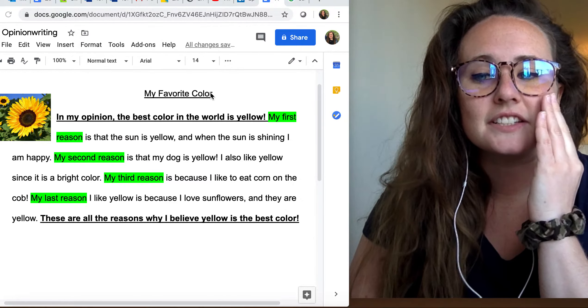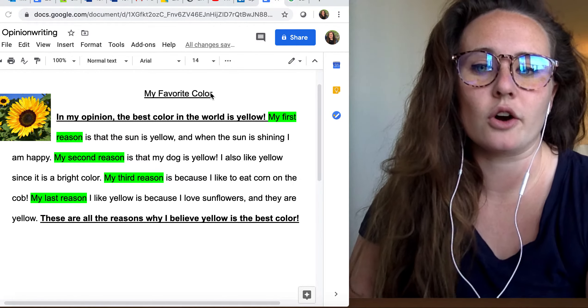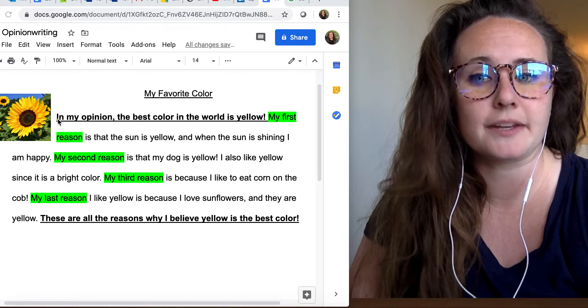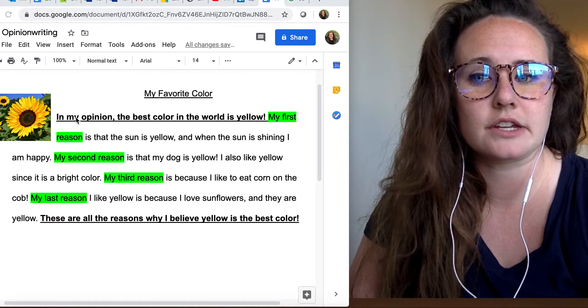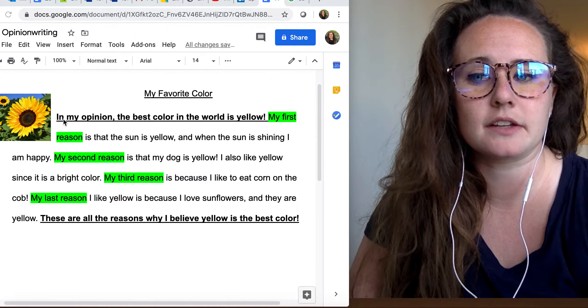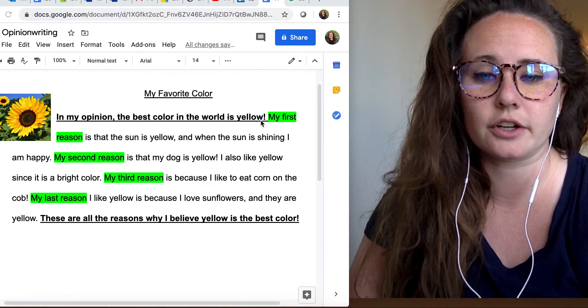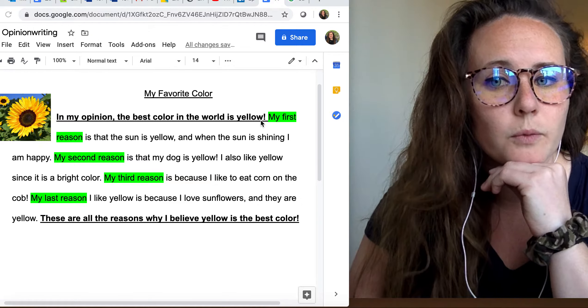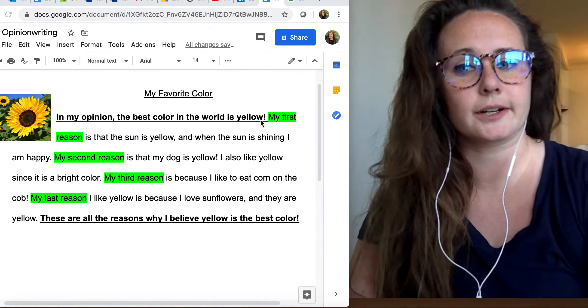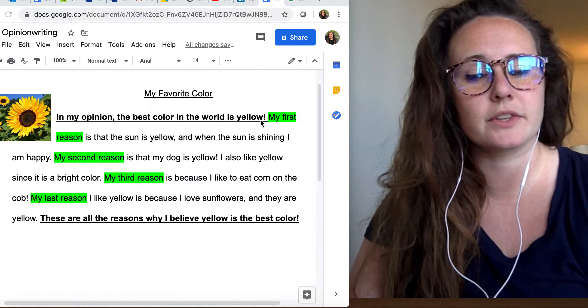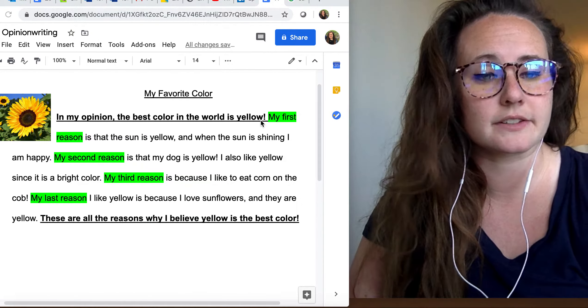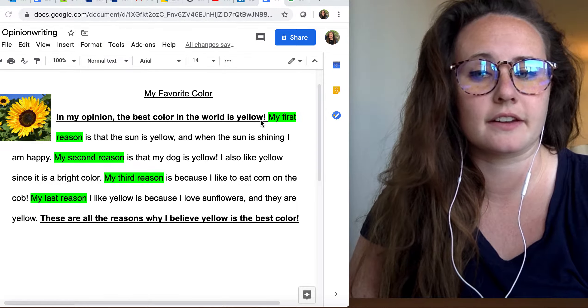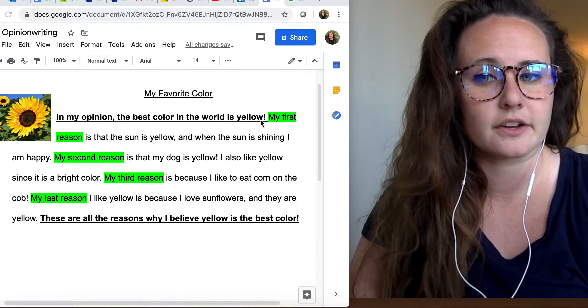So to start off, I always am going to start off with my topic sentence. So here's my topic sentence. It's bolded. It's a little darker. So when we're writing in opinion form, a way we could start would be to tell the reader our opinion on the topic.